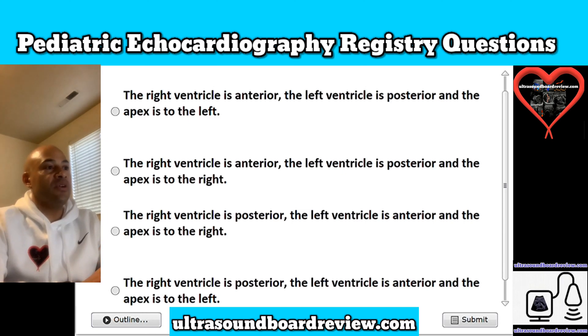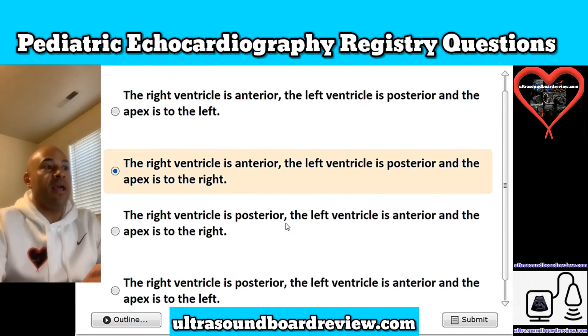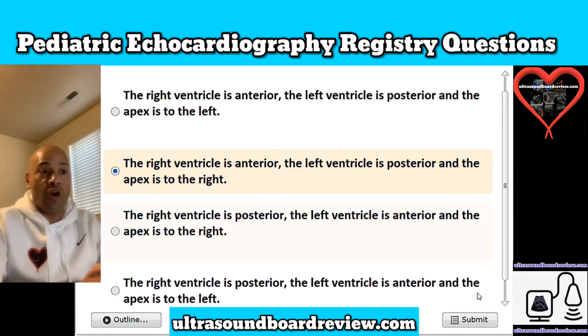The answer is B. The right ventricle is anterior, the left ventricle is posterior, and the apex is to the right. This is mirror imaging dextrocardia.